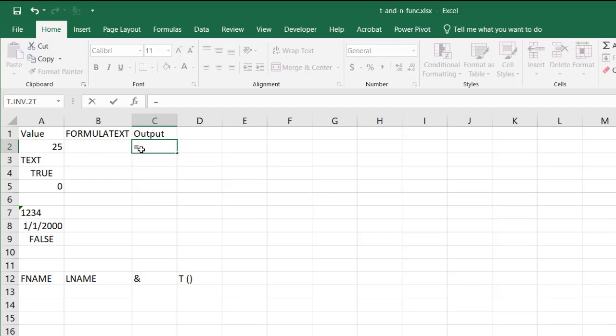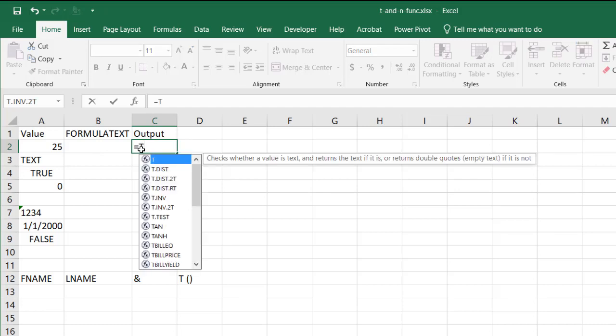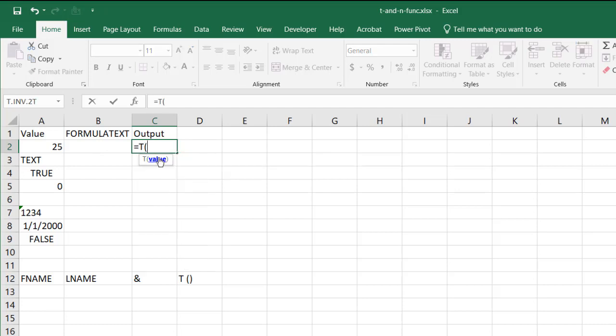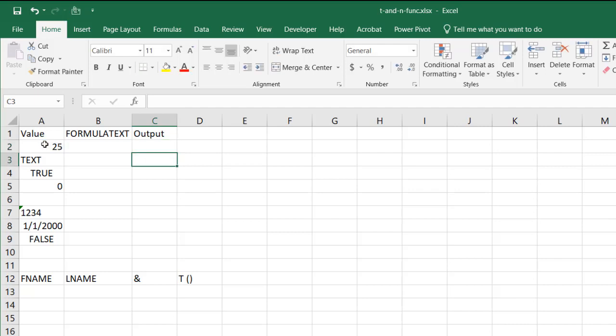You type equal and then the letter T and you can see there's only one T there. I'll double click that, gives me the open parentheses. I'll select that value, close parentheses, press enter, and it's a blank.